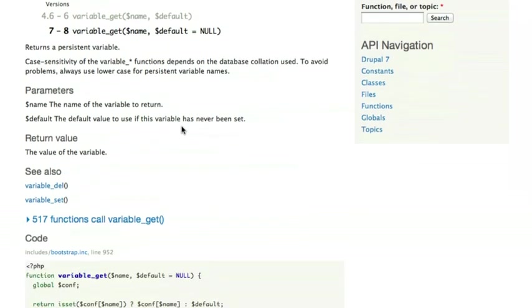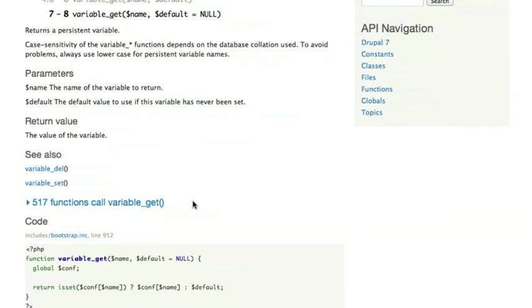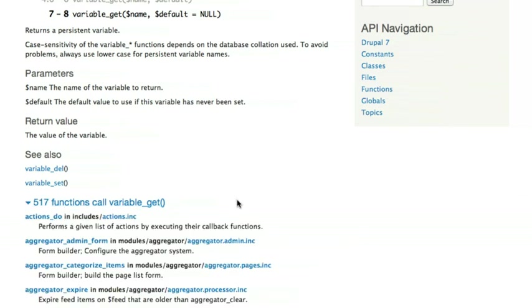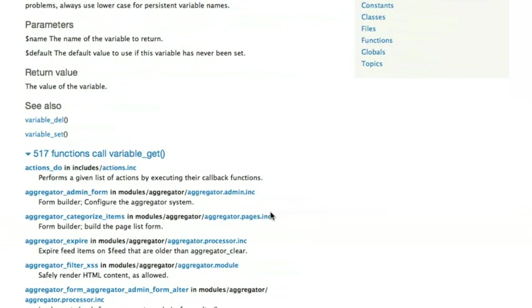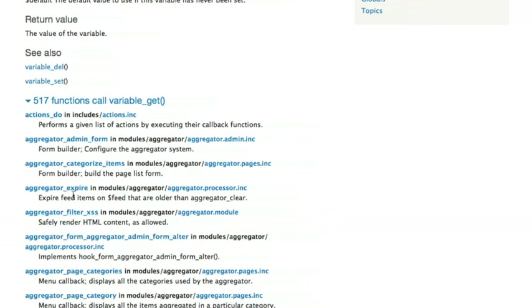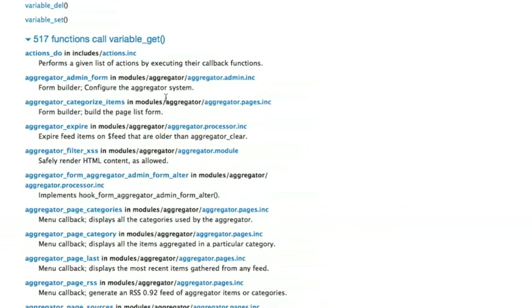Another really handy thing on api.drupal.org is this here where it says 517 functions call variable_get. What this does is it gives me a list of all of the places in Drupal core that are calling the variable_get function.